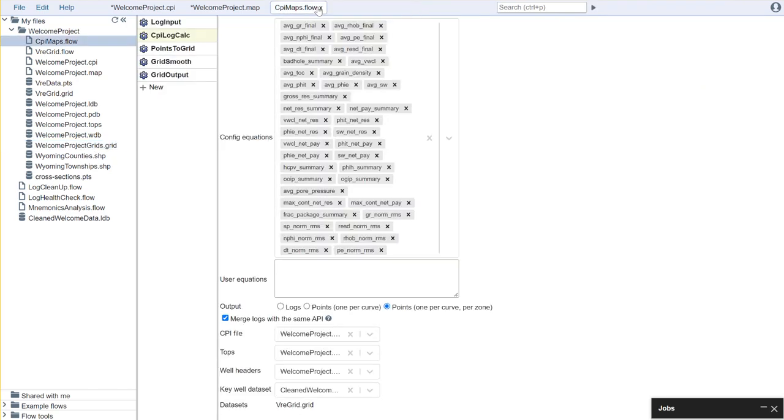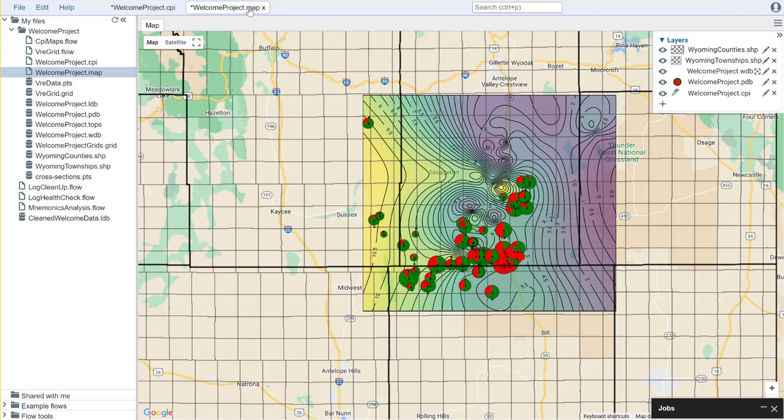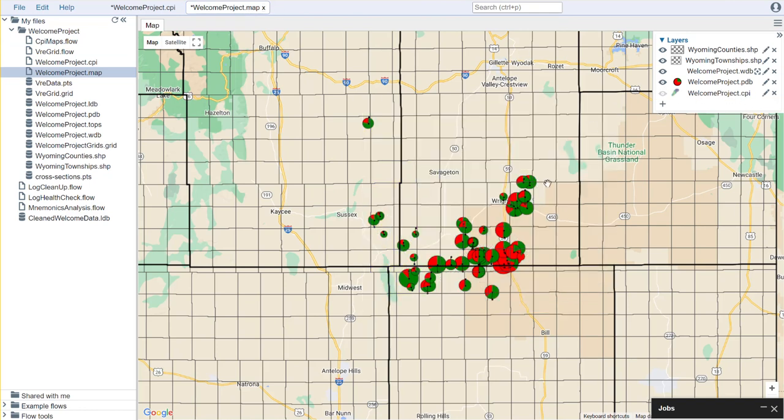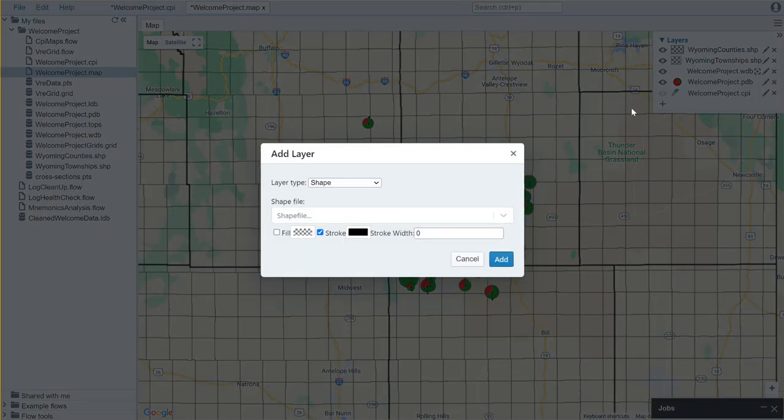So if we'd like to use that within our .map file it's quite easy. What I'm going to do is I'm going to turn off the one from our petrophysical interpretation and I'm going to add a new one here.